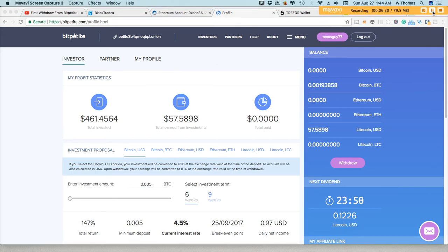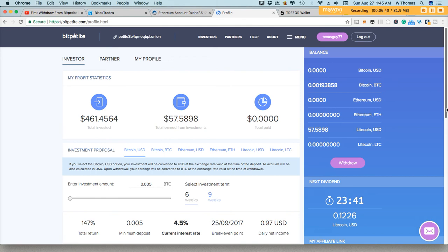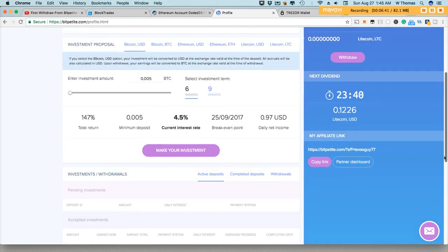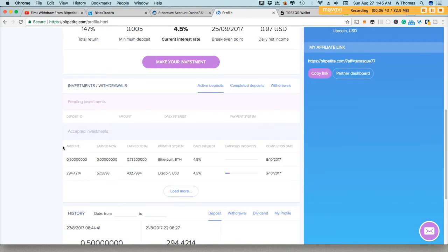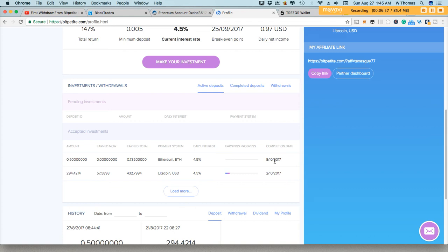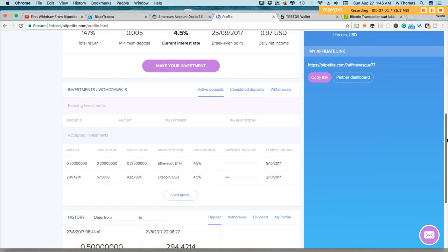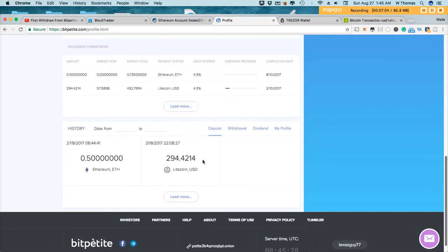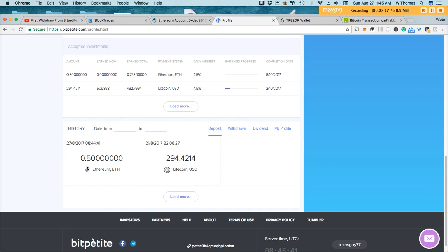And the proceeds have arrived into my BitPetite account, as you can see here. 0.50 Ethereum. 4.5% daily. And my completion date will be October 8th. And it breaks down the deposits by assets. So $294.42 in Litecoin USD. And then over here, we have 0.50 in Ethereum.